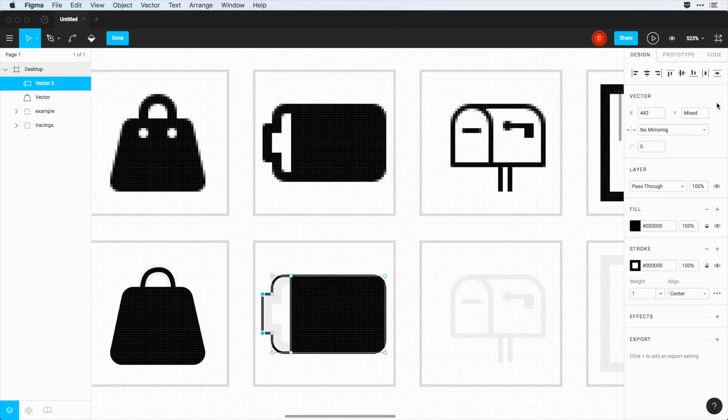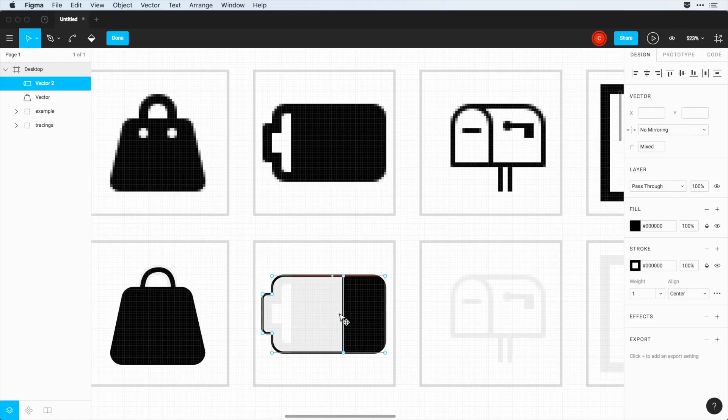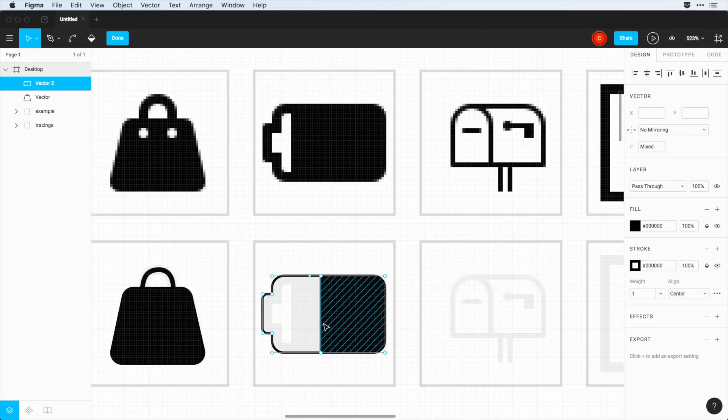I'm going to change this to two pixels here. And now another cool thing, because I'm using the move tool, I can move this back and forth to determine how full my battery is.